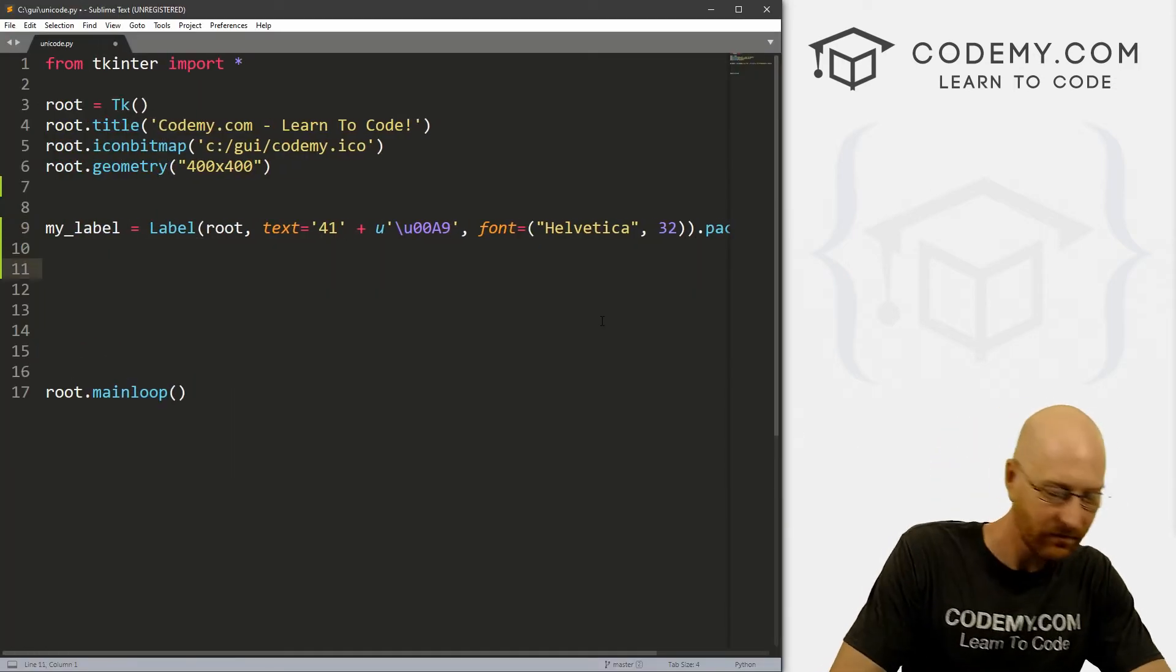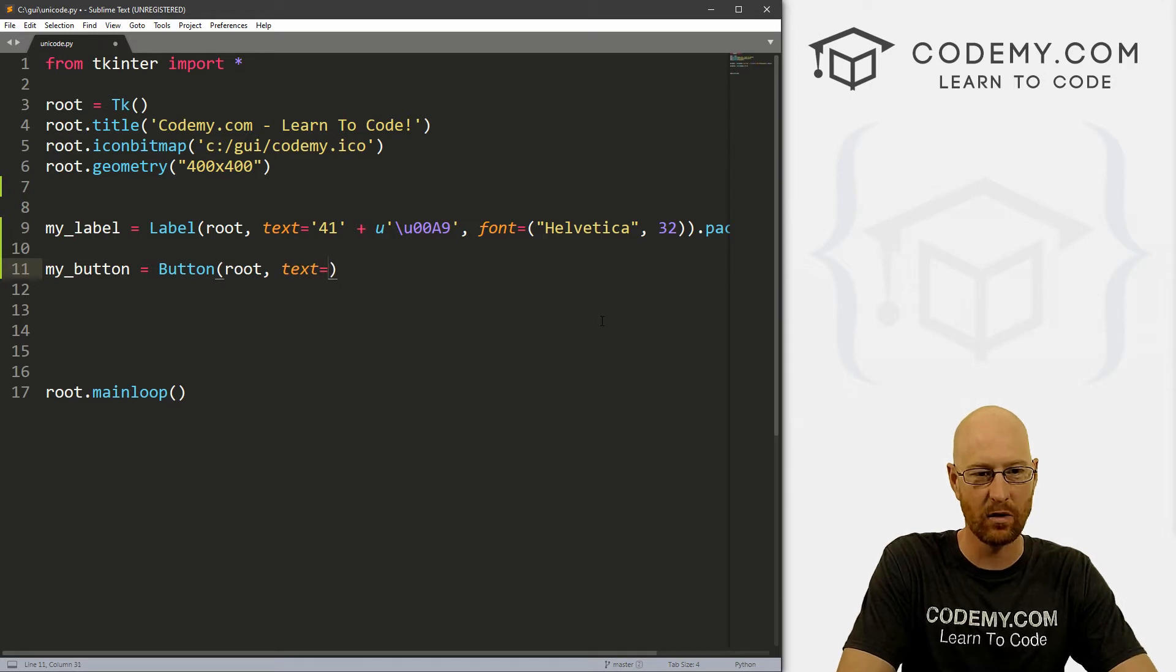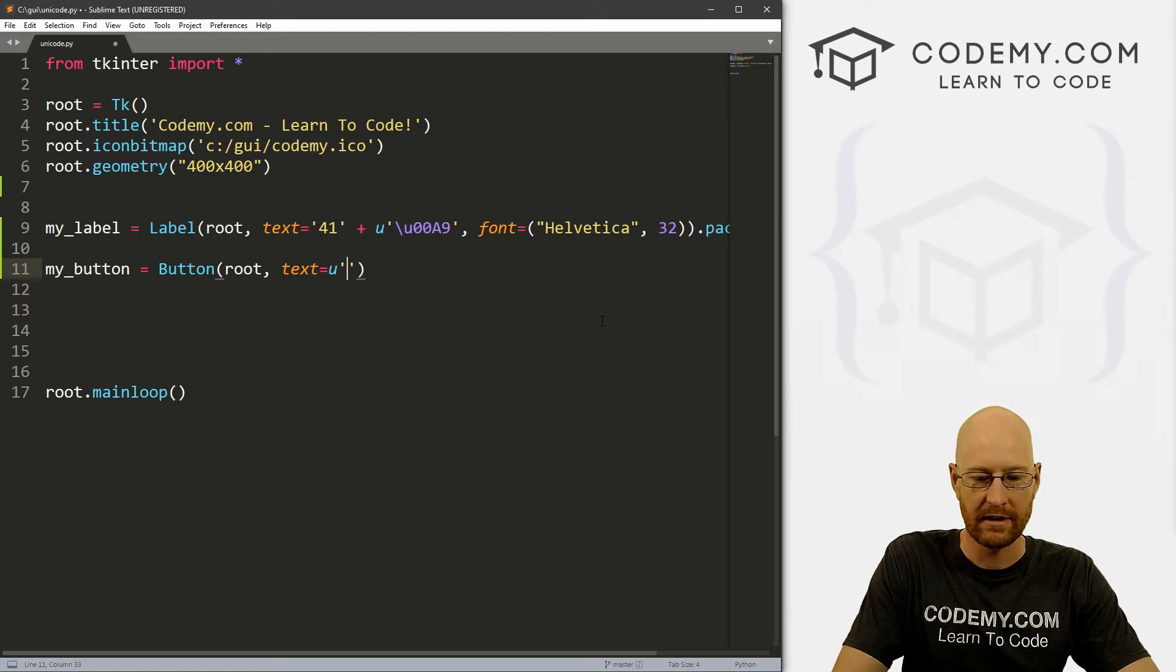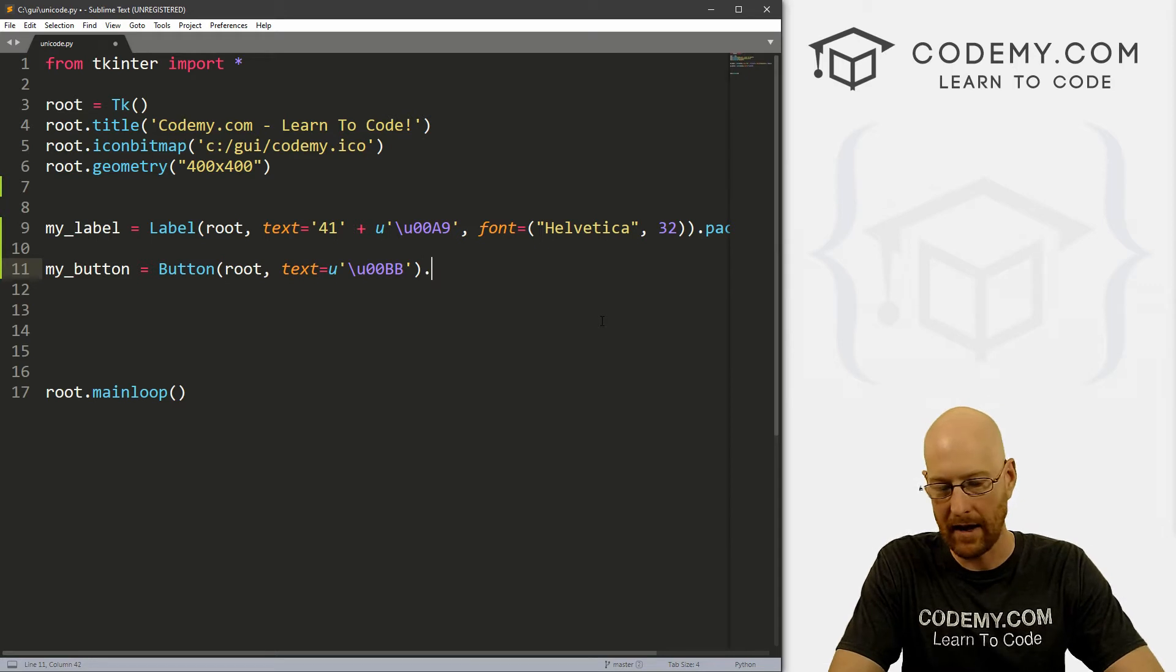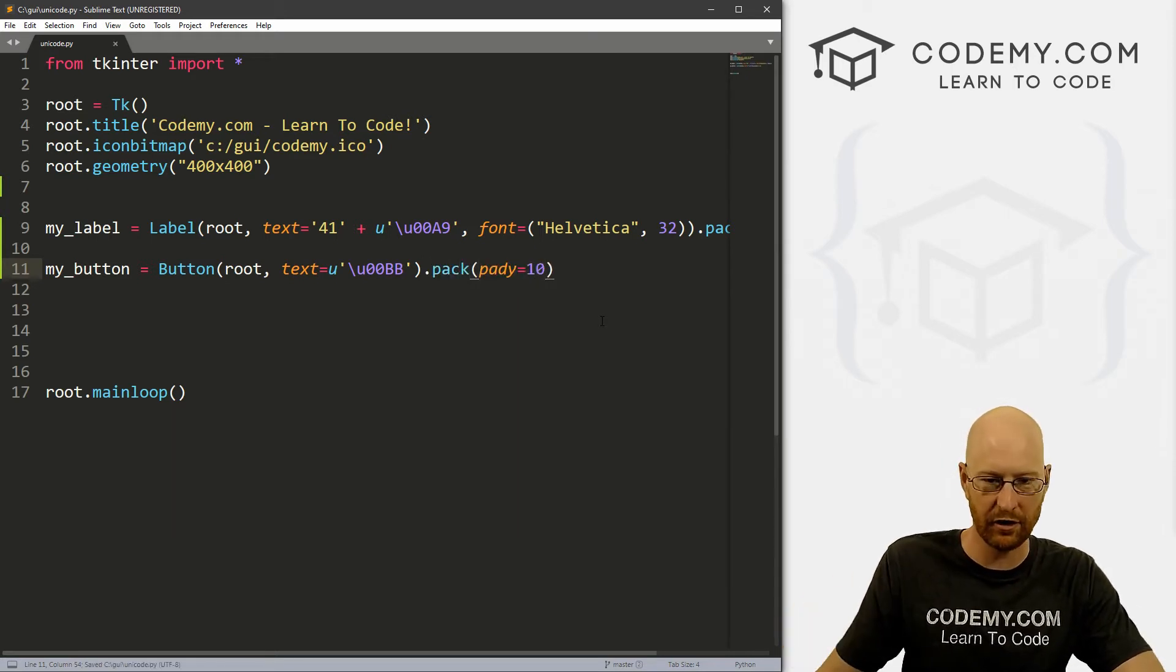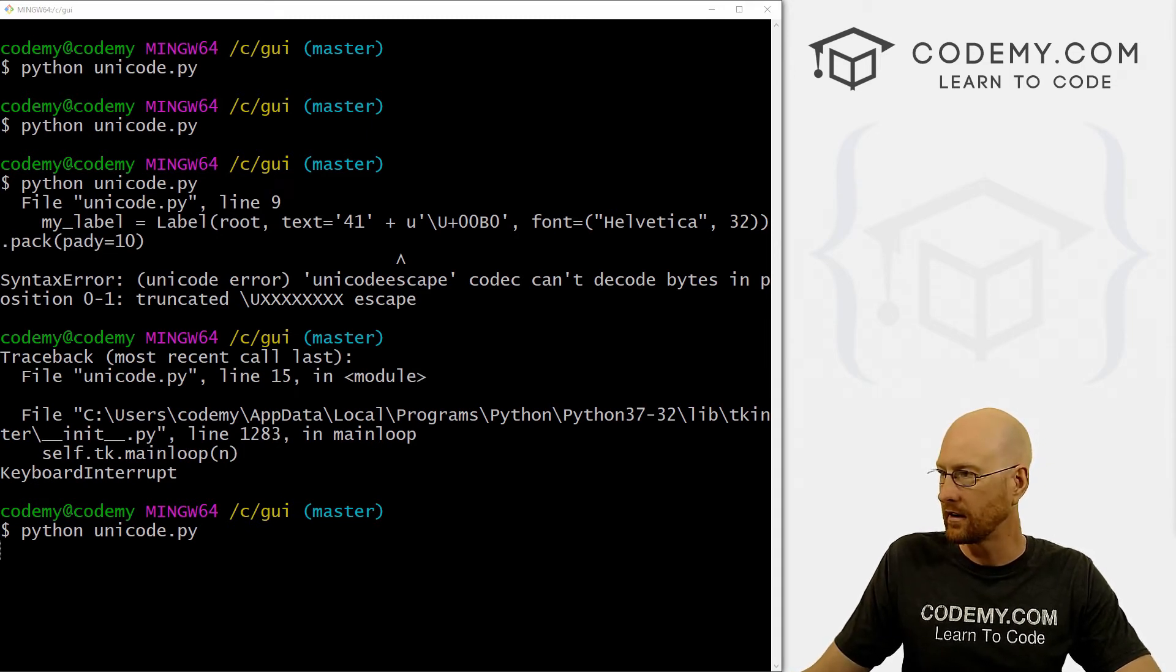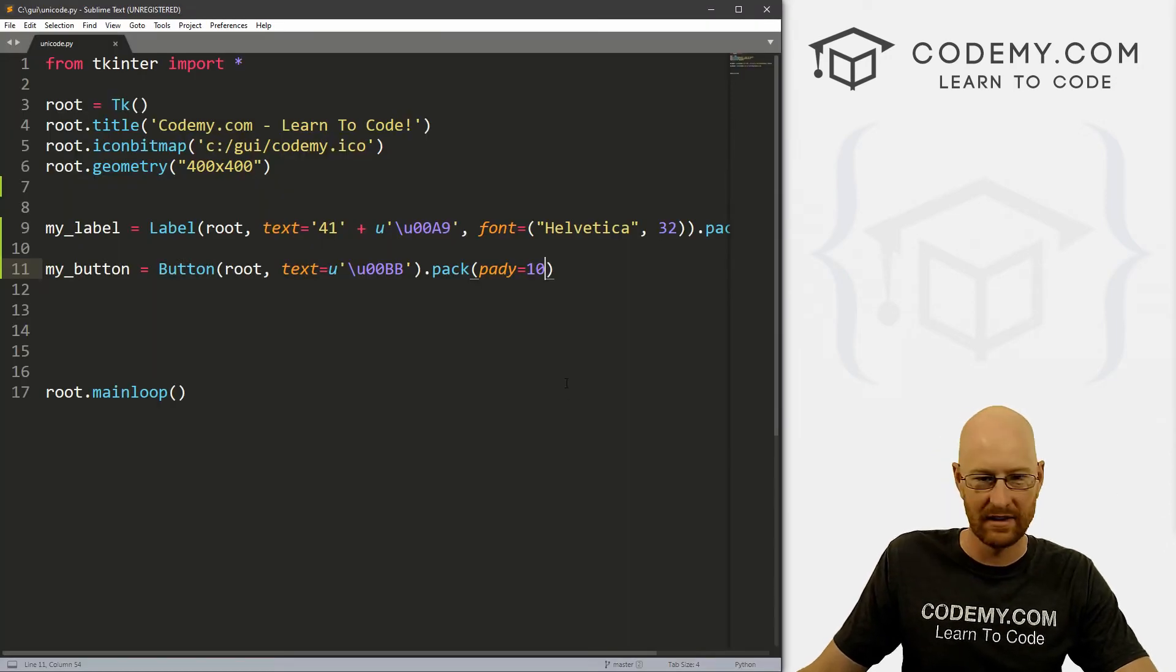So all right, let's go. My_button equals Button, and we want to put it in root, we want the text to equal. Let's go u and then pop up inside of here, we want to escape out and u like that. And we don't need a command, but we can go ahead and pack this guy. And let's give this a padY of 10 to smush it down a little bit. Save it. Let's run it. Break out of here and run it again. And here you see this little bitty arrows, you can't really see them very well.